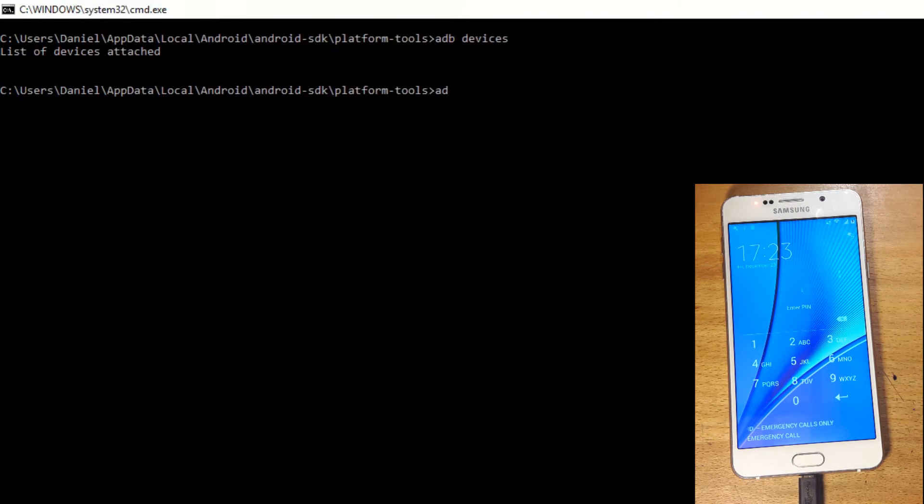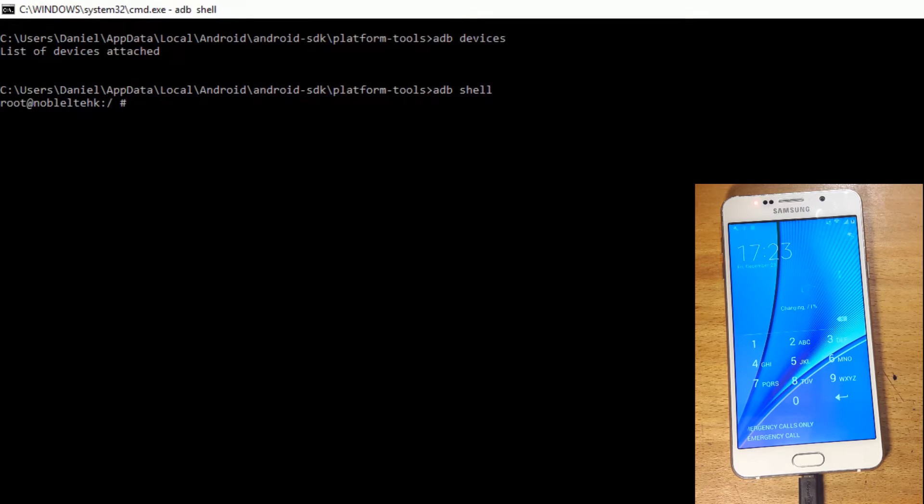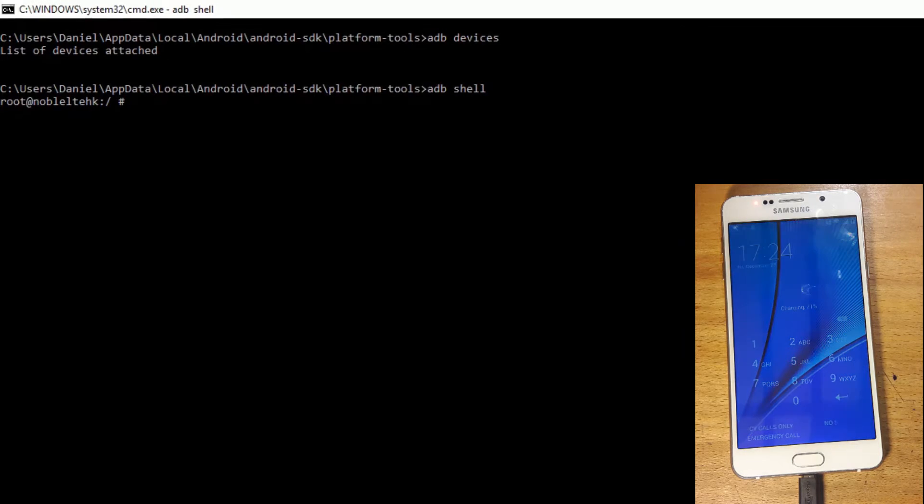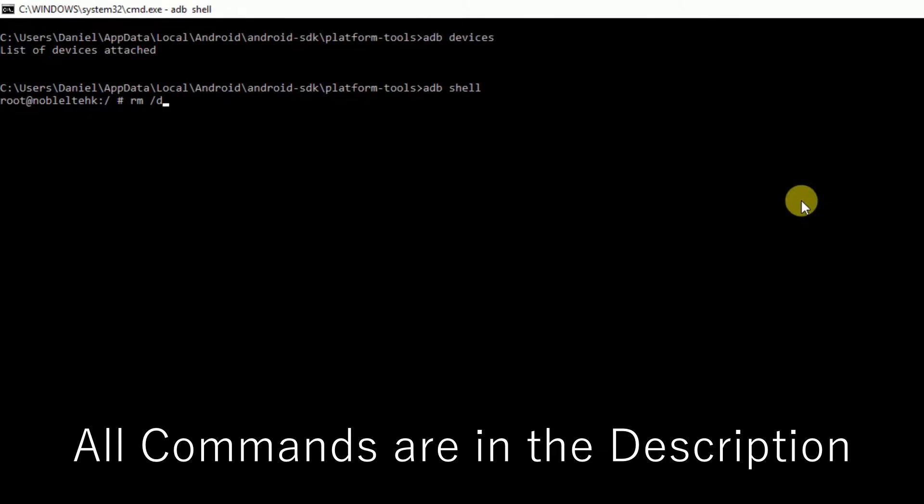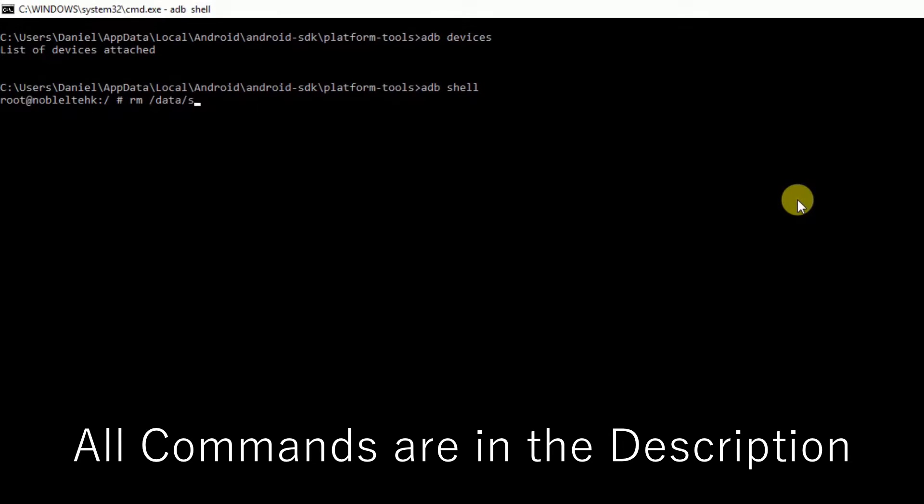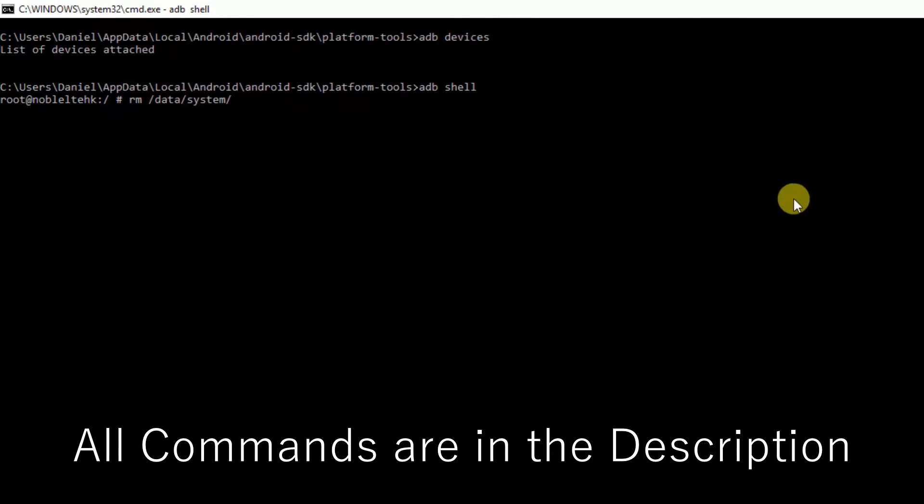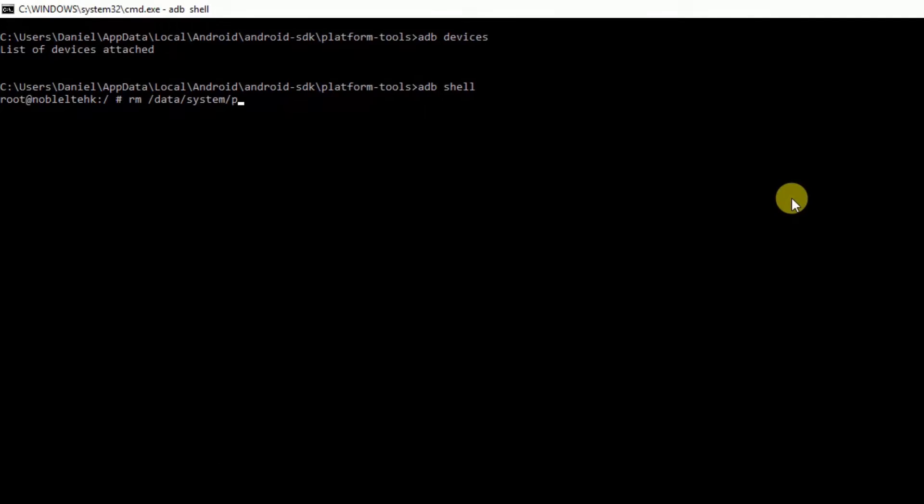Type ADB shell. That initializes the connection with the phone. Now we're going to type RM /data/system/password